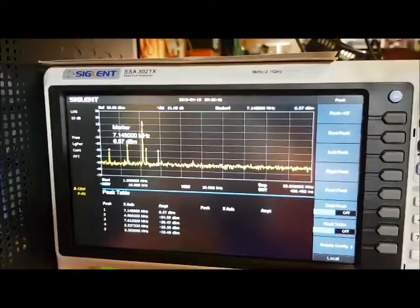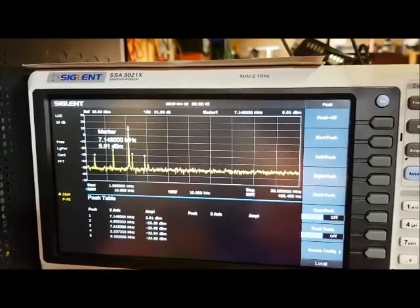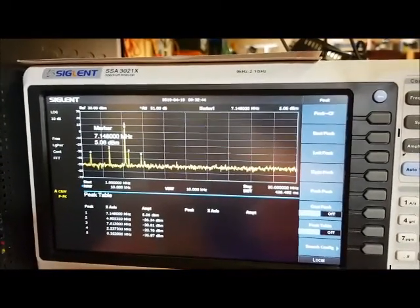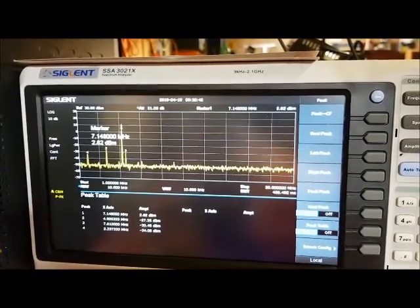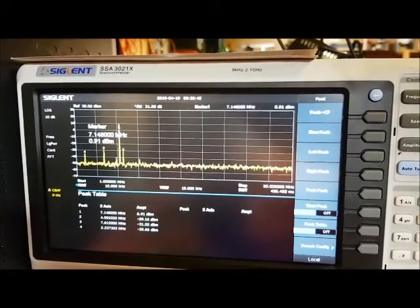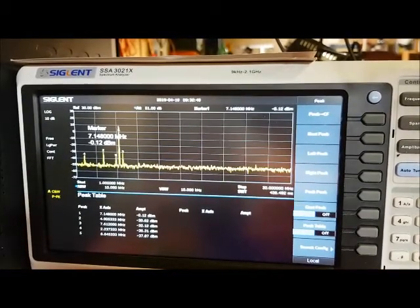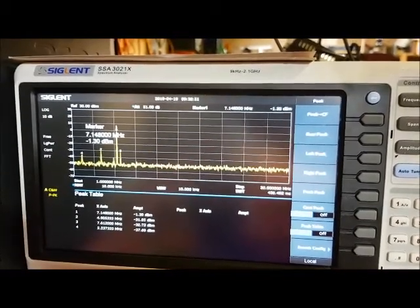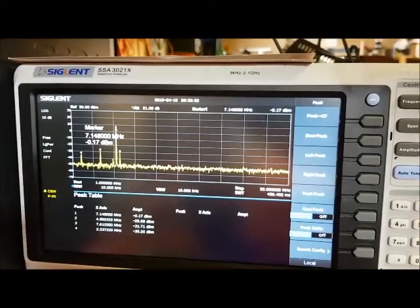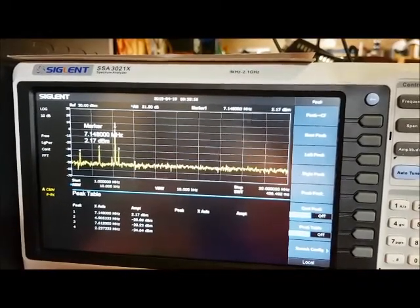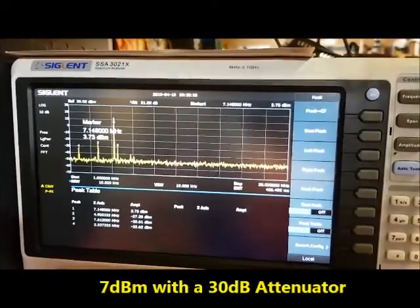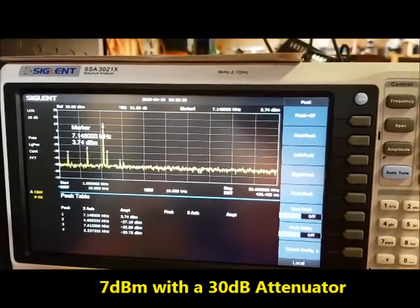I'm going to go ahead and adjust the gain control. I'm turning the gain down and you can see the power level going down. And then I'll turn it back up so we get 7 dBm coming out, which is 5 watts.